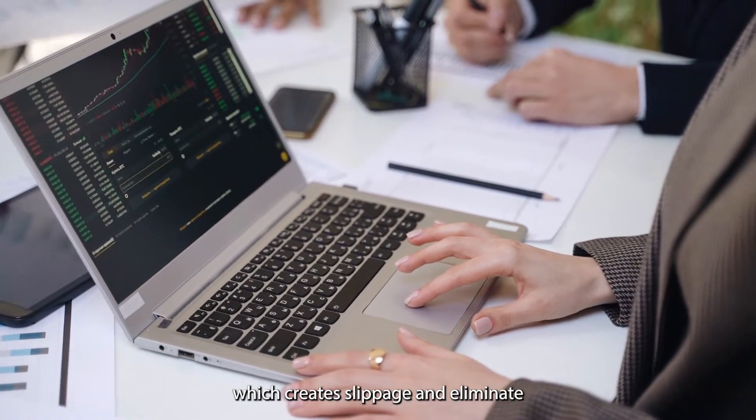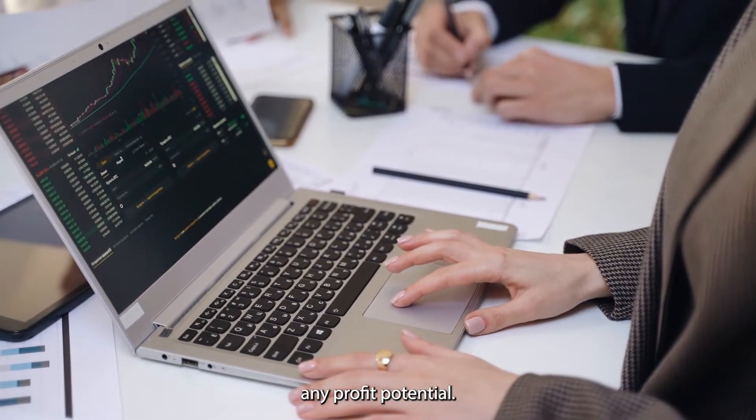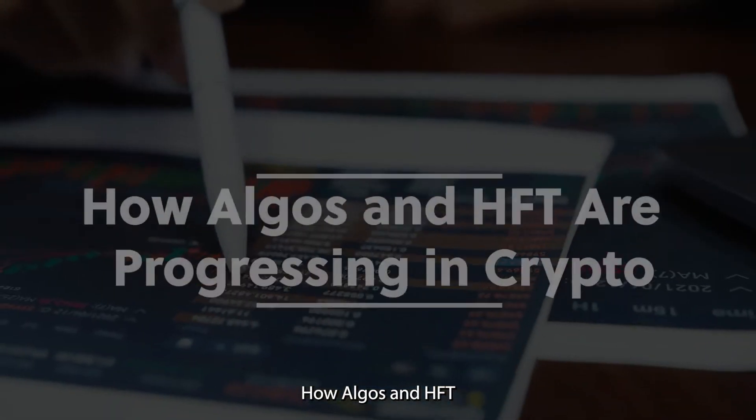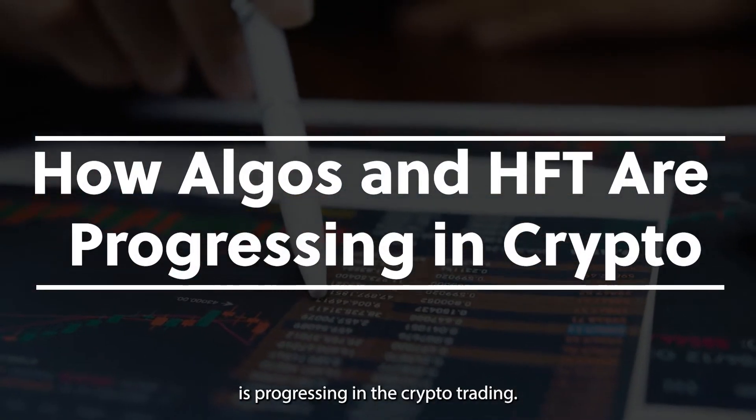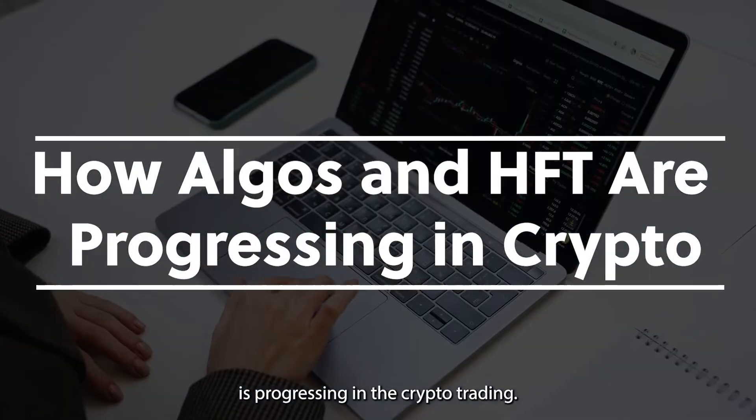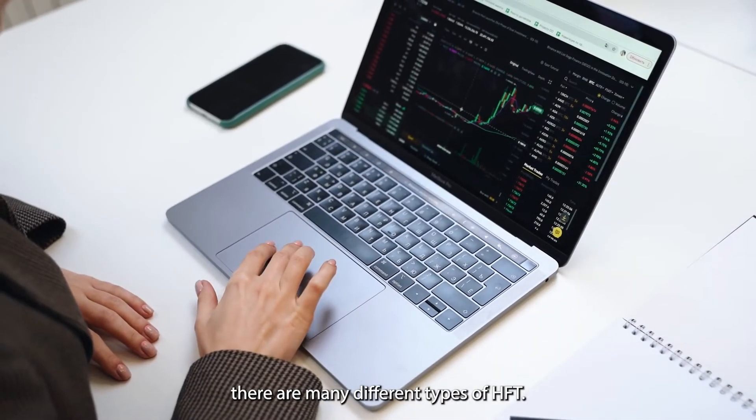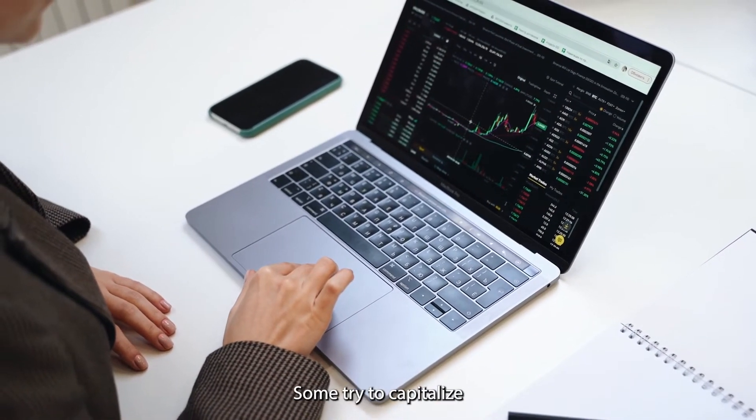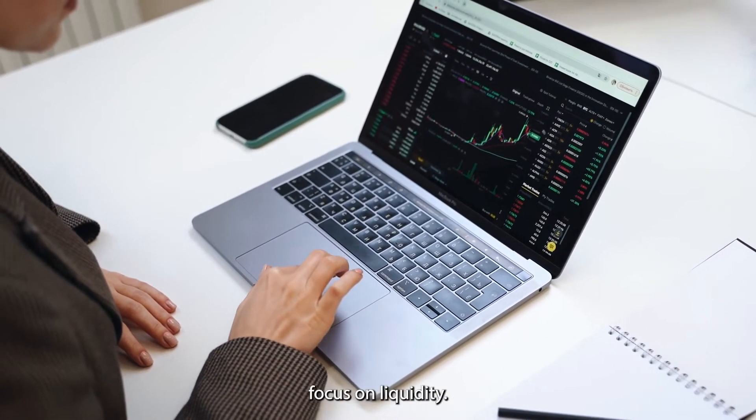How algos and HFT is progressing in crypto trading: in the crypto space, there are many different types of HFTs. Some try to capitalize on volatility spikes, while others focus on liquidity. There are others who seek to arbitrage cryptocurrencies across different exchanges.